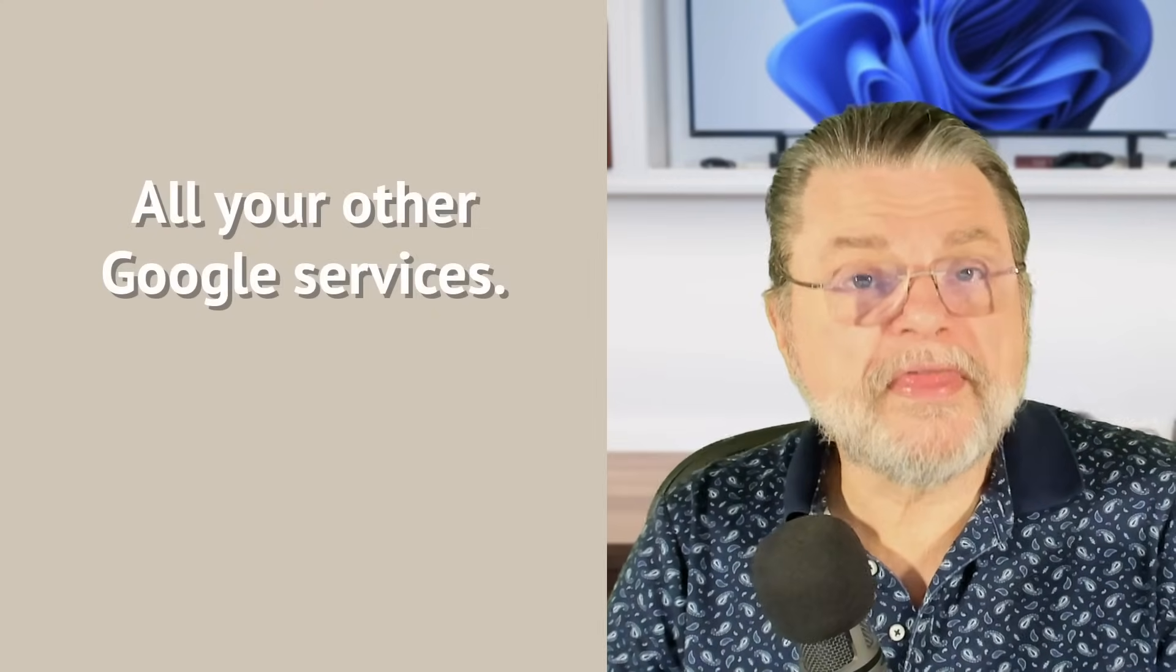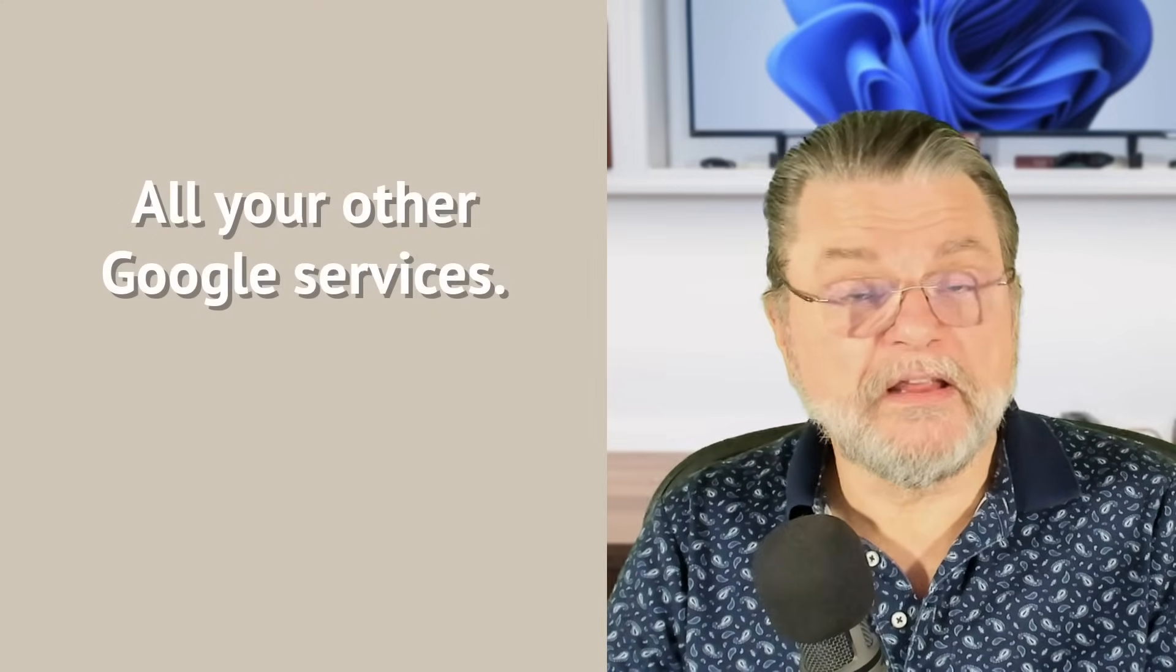Now, there is one super important caveat that I need to point out here. We've been talking about Gmail. We've been talking about email specifically, your email address, sending and receiving email. But your email address identifies your Google account. And many people have much more associated with that account than just email.